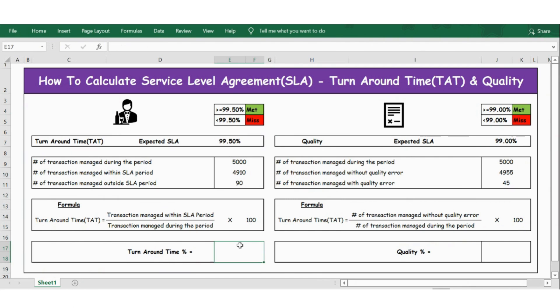Now let's apply the formula for turn on time: it equals transaction managed within SLA period divided by transaction managed during the period, multiplied by 100.